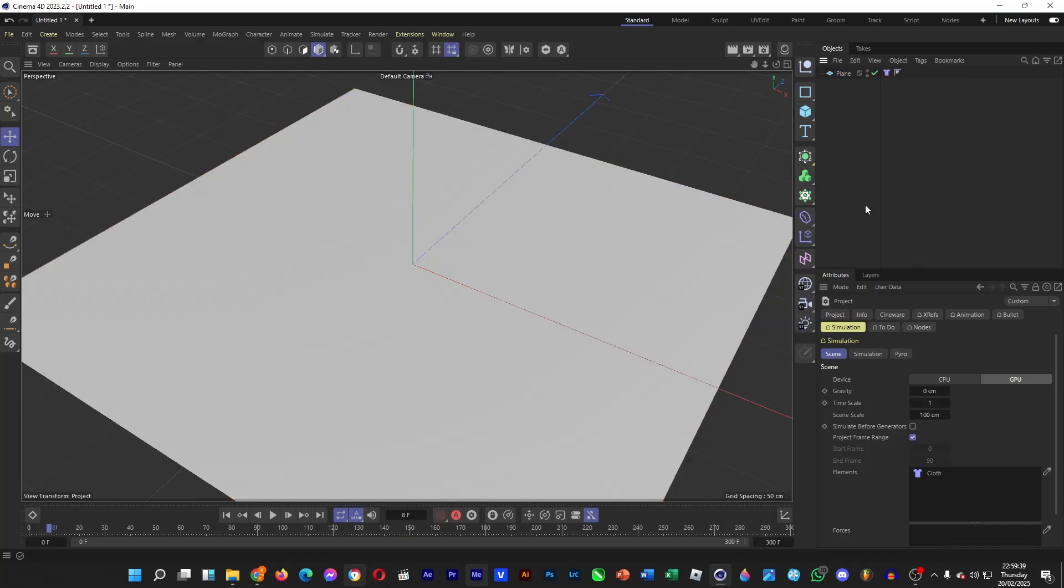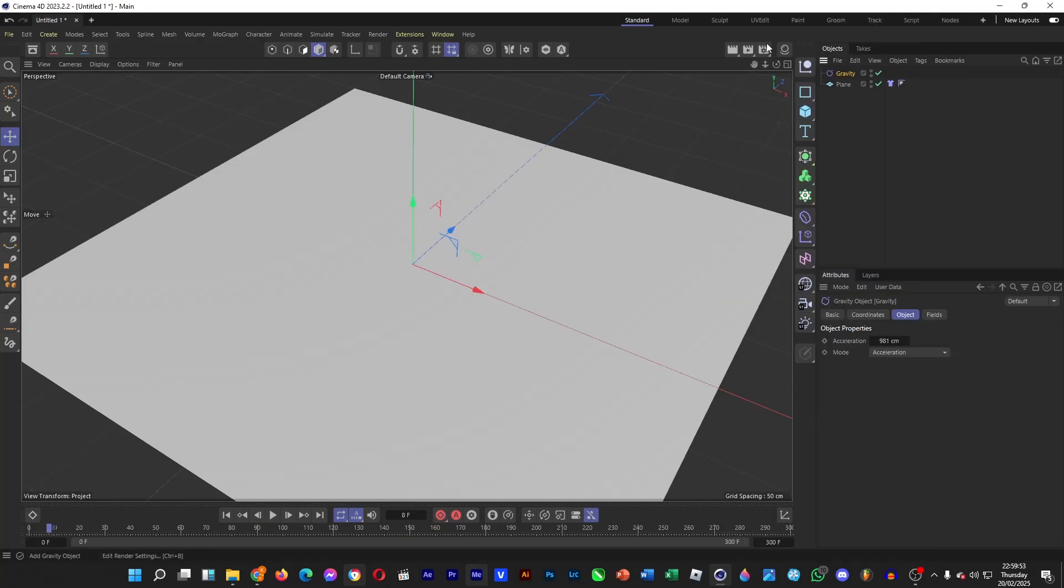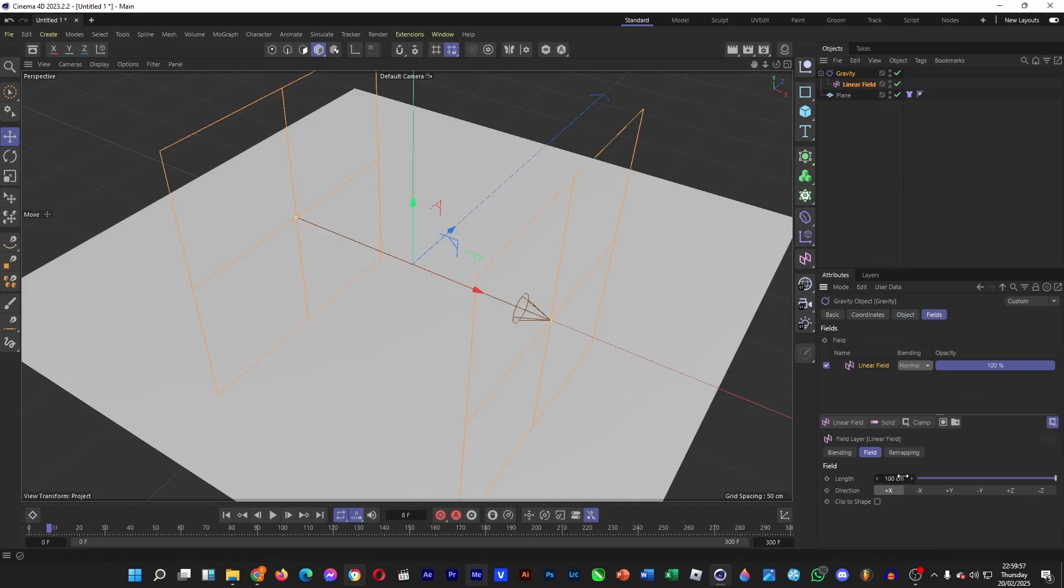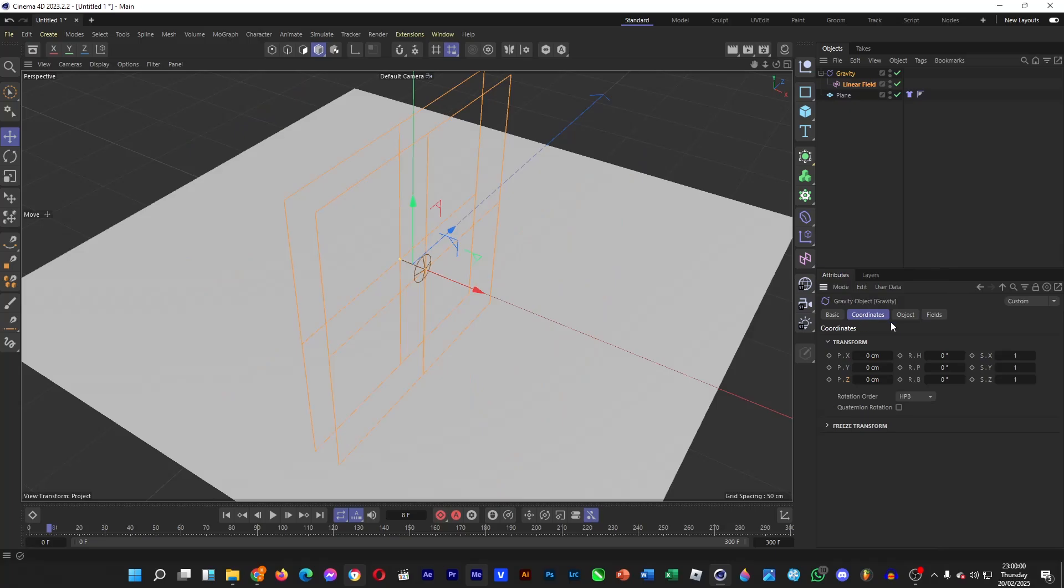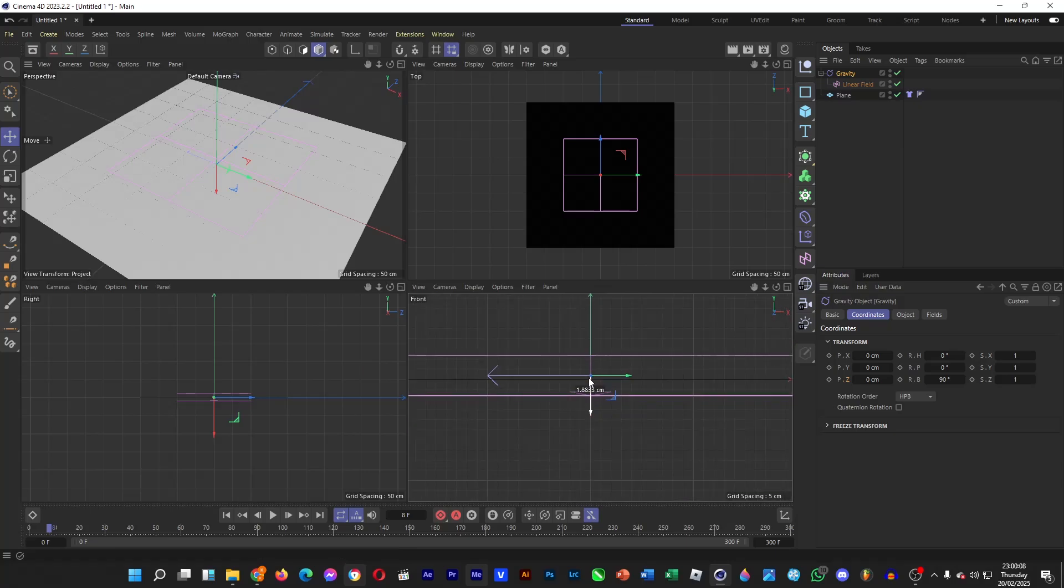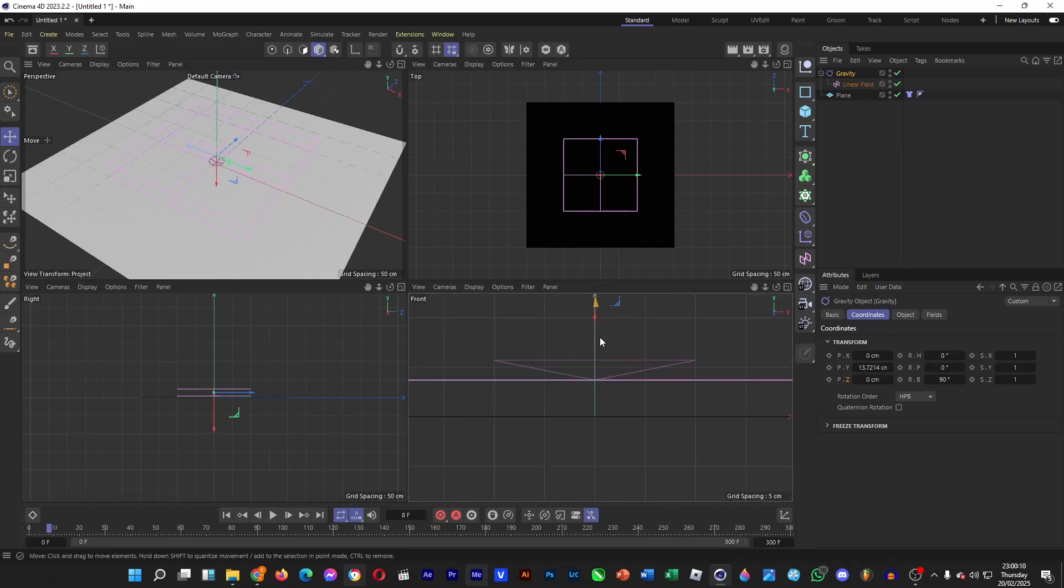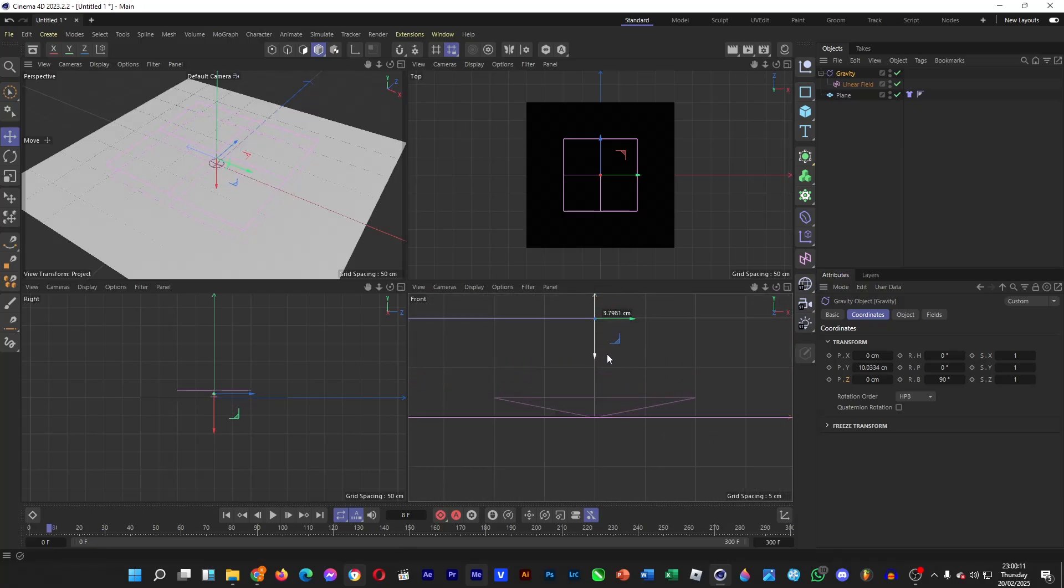And then let's add a gravity object. To do this, hit shift C, search for gravity, and then double click on it, and then go to fields, linear field, and then set the length to 10 centimeters, and then rotate it 90 degrees. And then all you have to do now is to place it right on the surface.